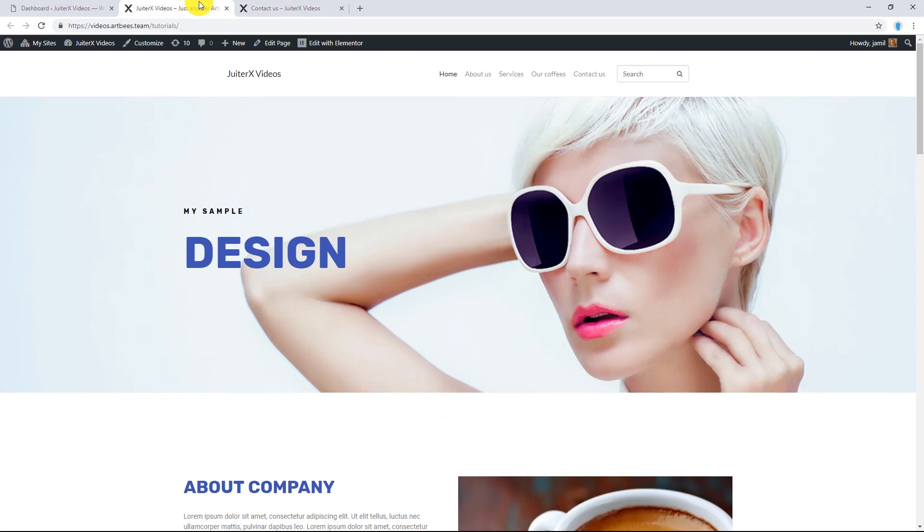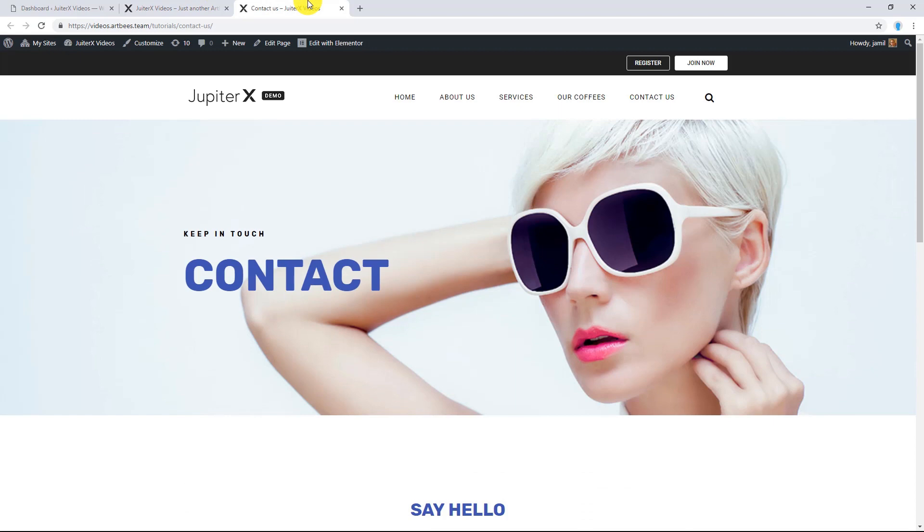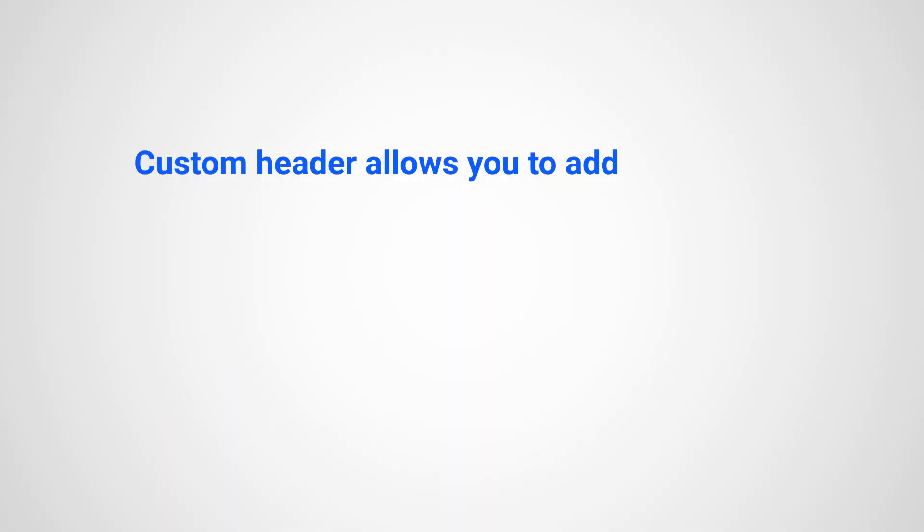Simply put, the default customizer header has limited options and styles, while the custom Elementor header has pretty much unlimited customization because of its widgets. This means you'll be able to add any Elementor elements to the header like buttons, images, headings, icons, and more.